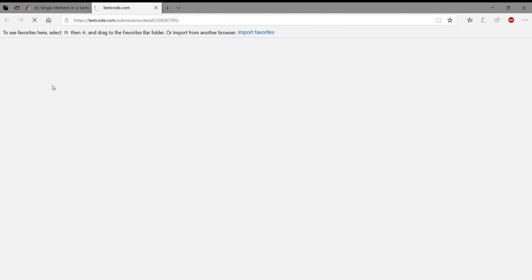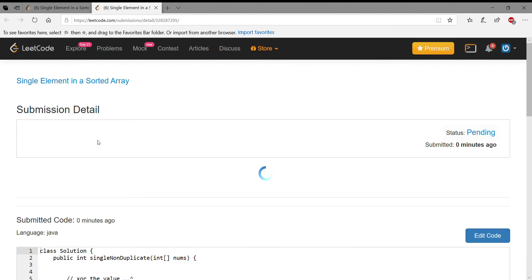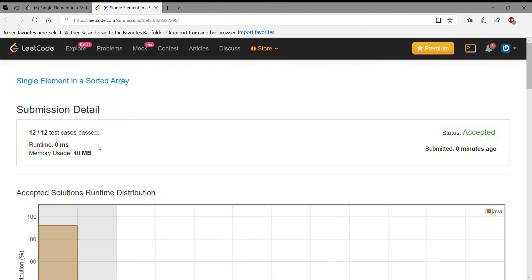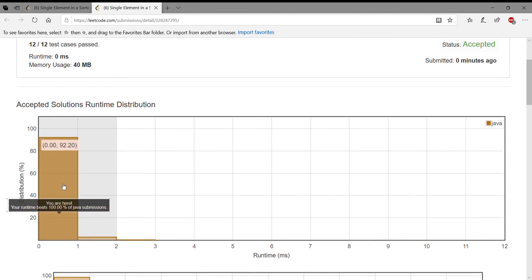And then it shows that you're here, that means you're in the part where most of them have accepted solutions and it's performing better.